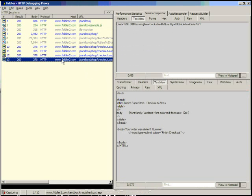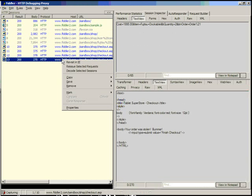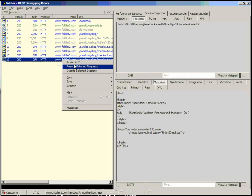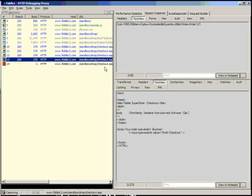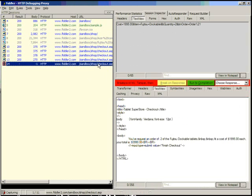If you want to manipulate a session, again, you can actually either revisit in IE. Or you can, if you want Fiddler to just make the request on your behalf, you can actually choose to reissue selected requests. And this will actually just cause Fiddler to make the HTTP request so that you can manipulate the server behavior without the client even being involved, the IE client.